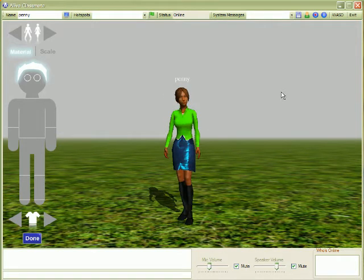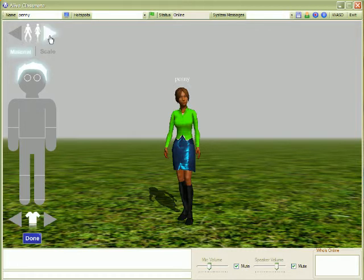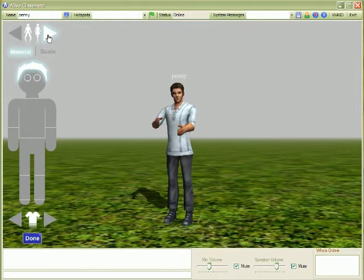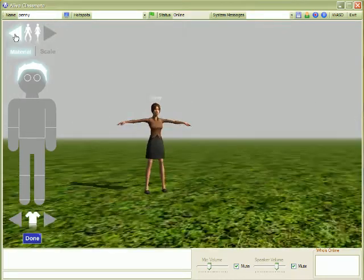Now let's say we want to change from a female to a male model. We just click on these buttons at the top.